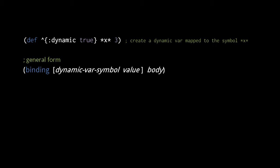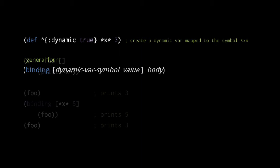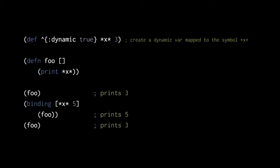Once the binding form returns, the thread-local binding is discarded, and so this thread will see the root binding. Consider this example. Here, the var mapped to x holds the value 3, and so when the foo function is called, it would normally print 3.